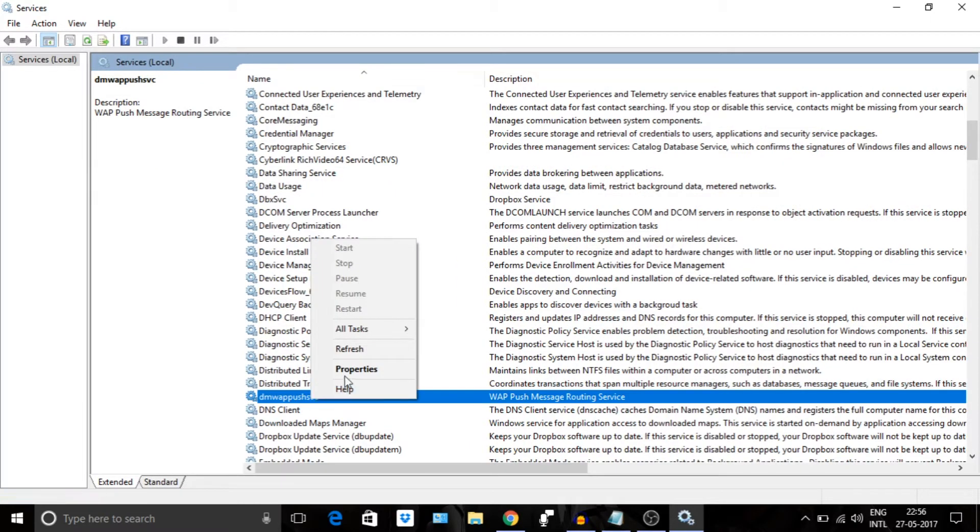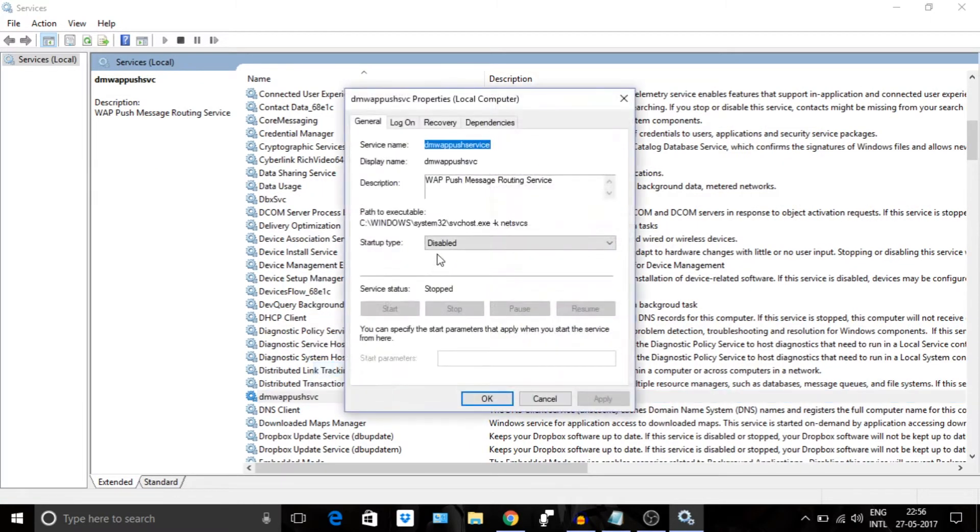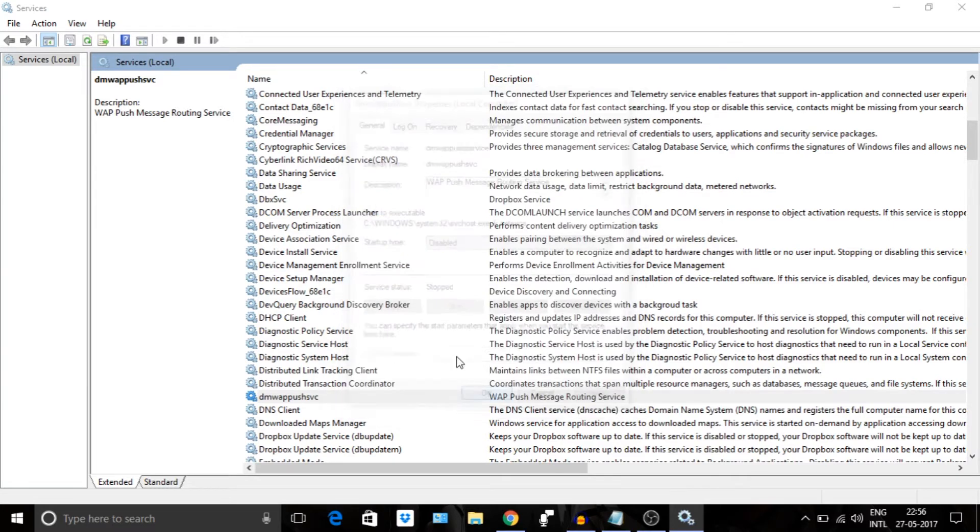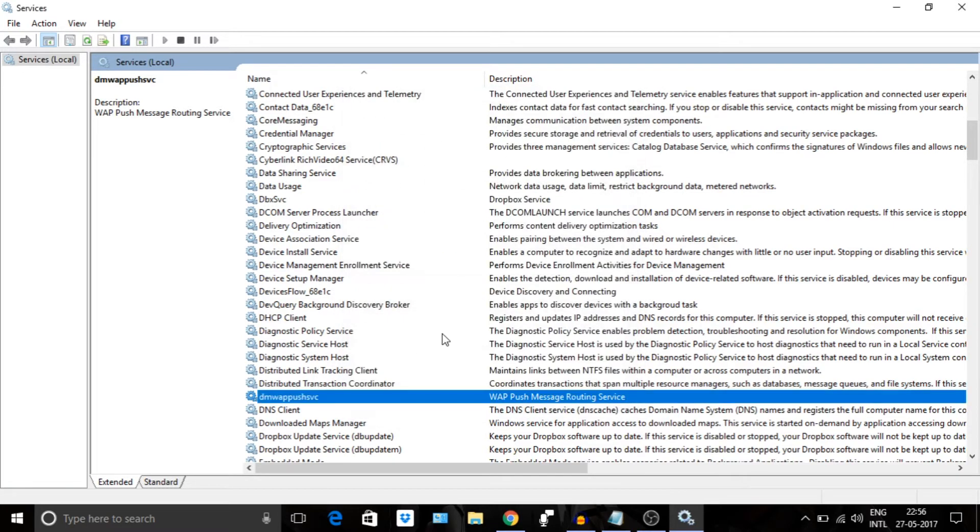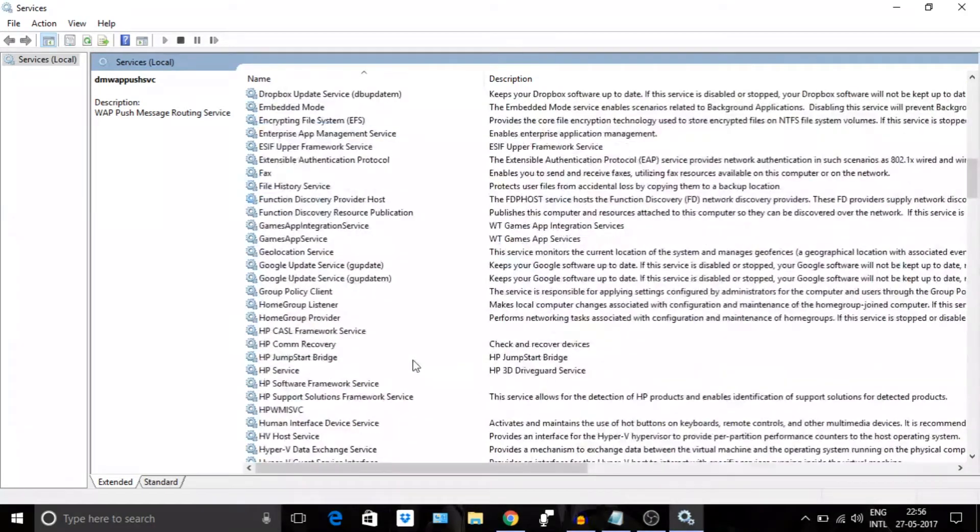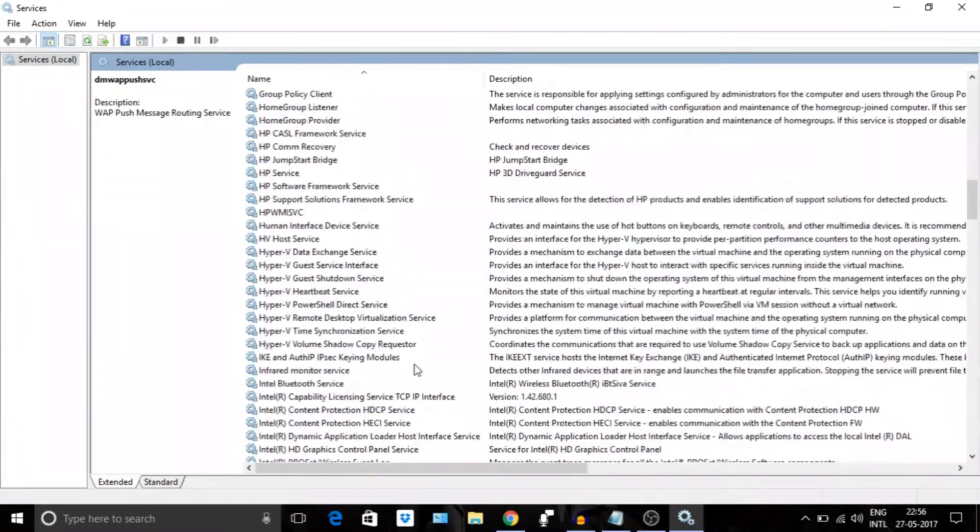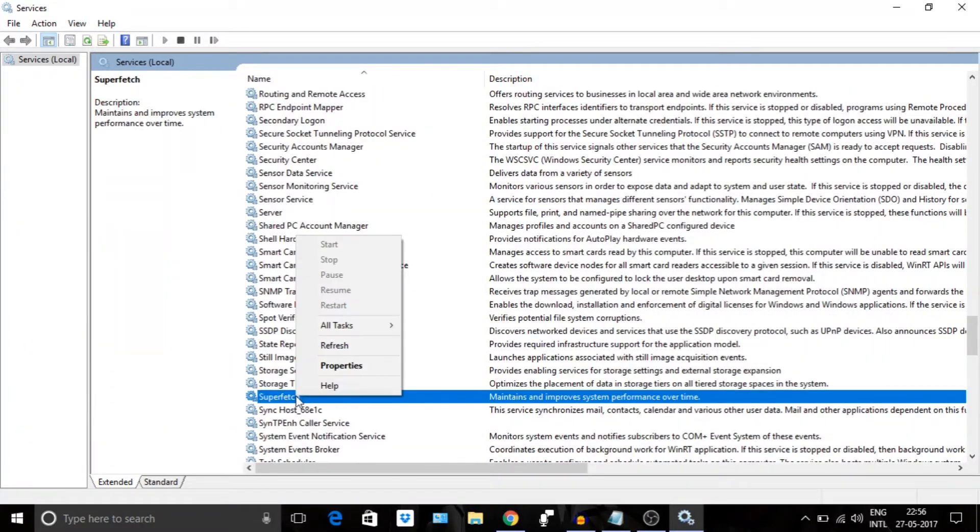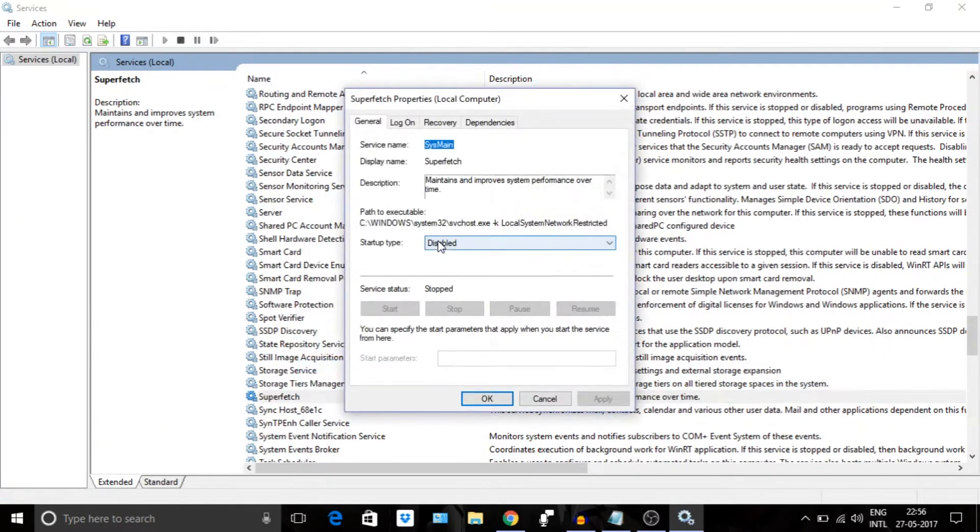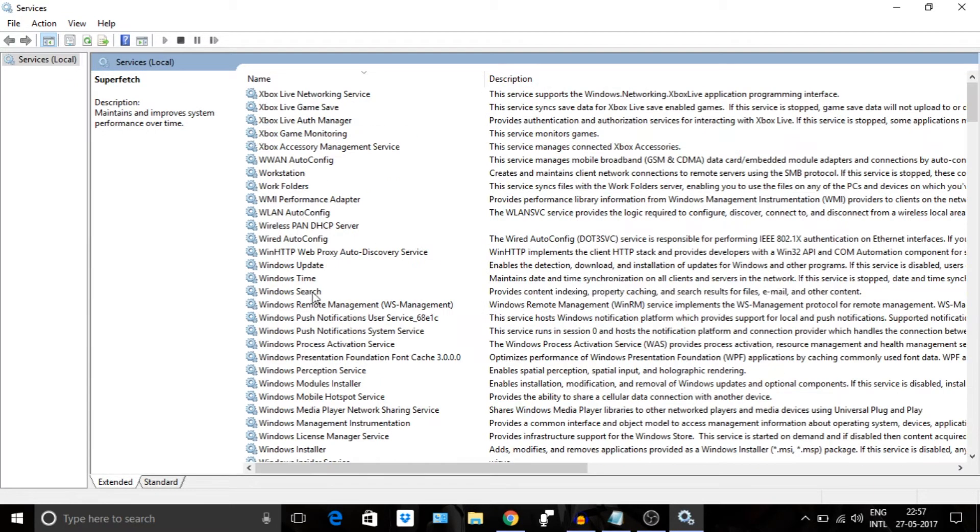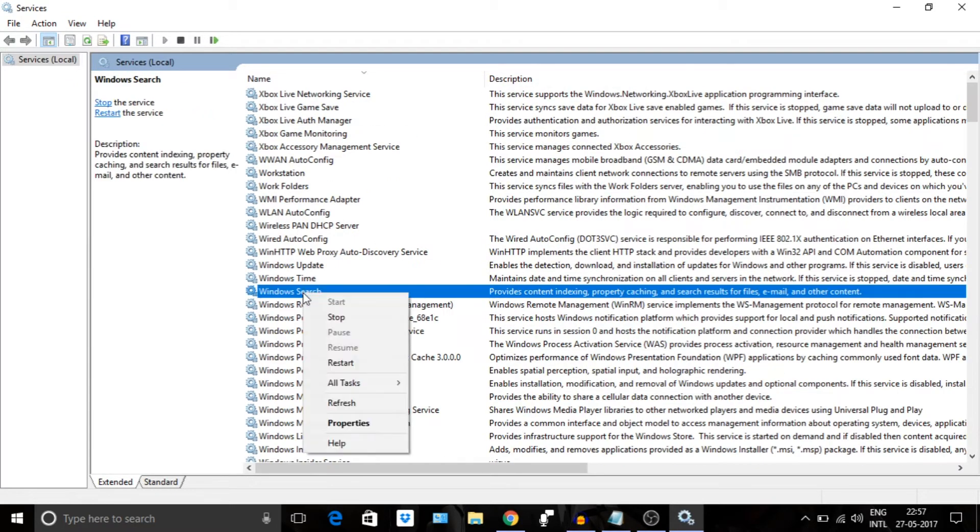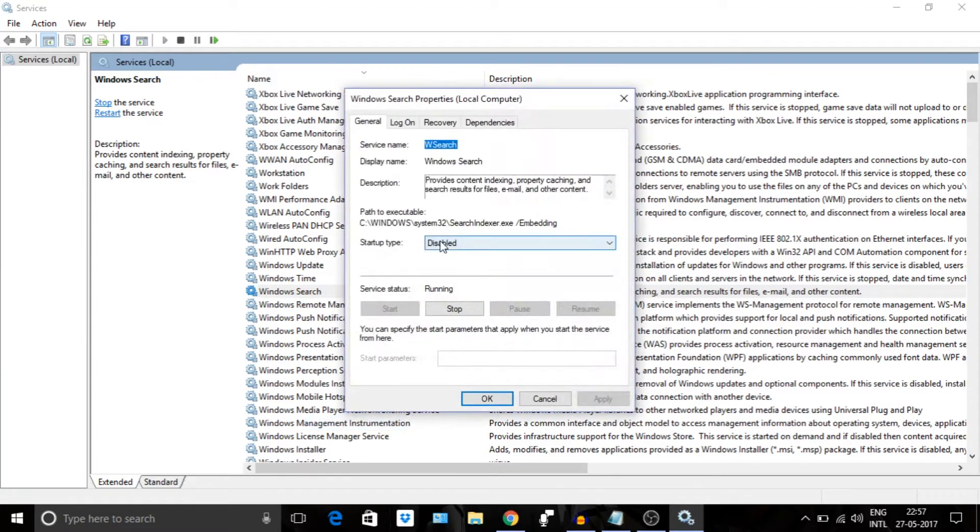Next, disable dmwappushsvc. I will provide this in the description section. Next step, search for Superfetch, stop it and disable it. Next, search for Windows Search, stop it and disable it.